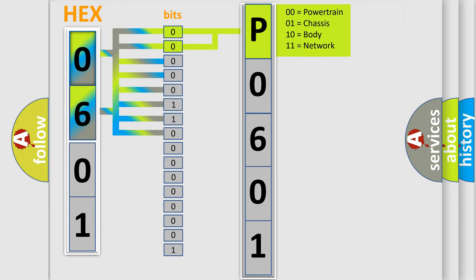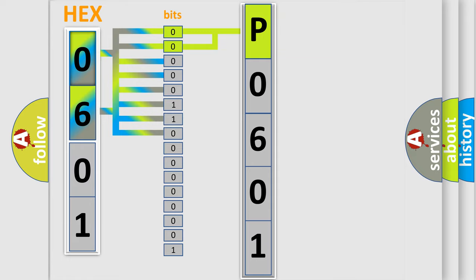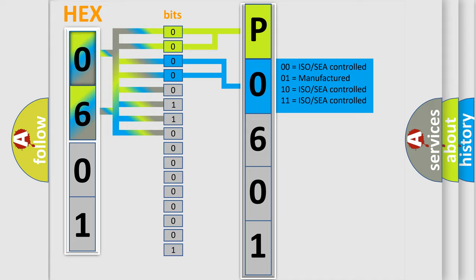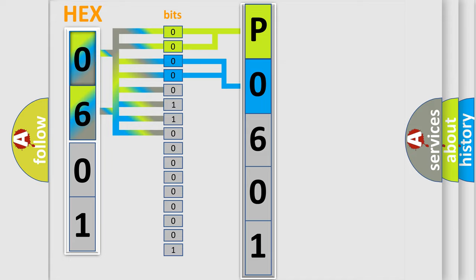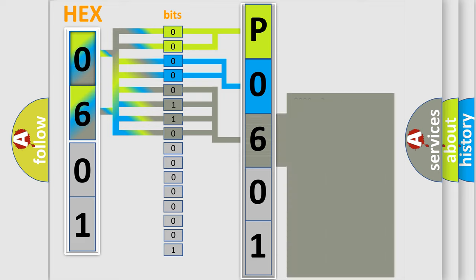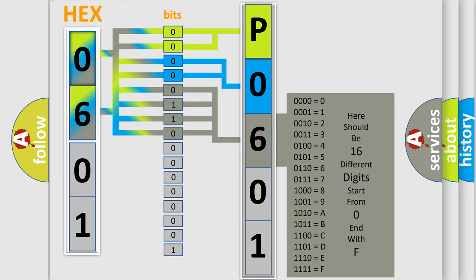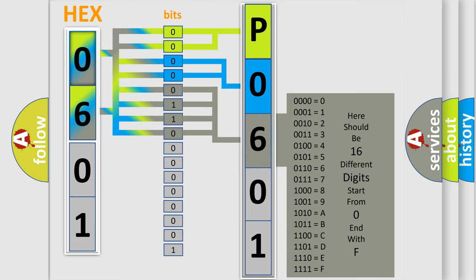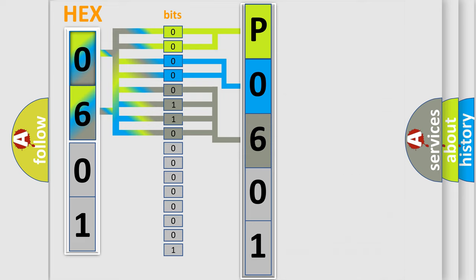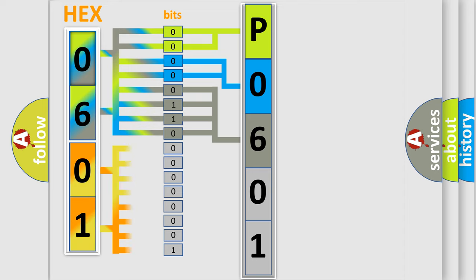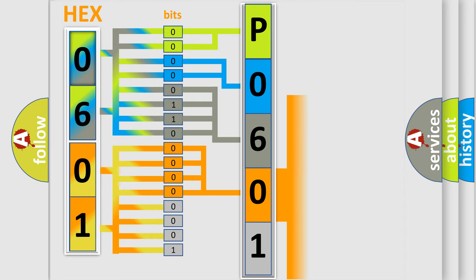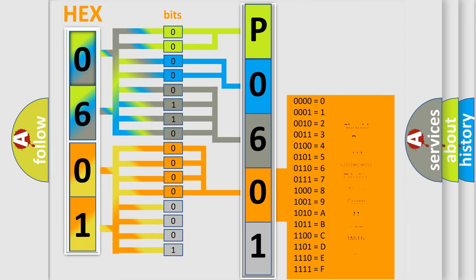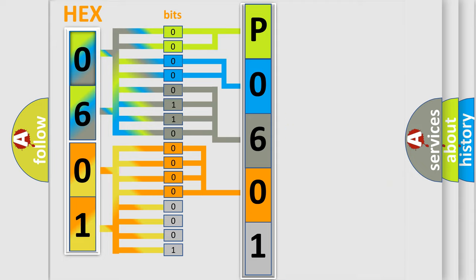By combining the first two bits, the basic character of the error code is expressed. The next two bits determine the second character. The last bit styles of the first byte define the third character of the code. The second byte is composed of eight bits. The first four bits determine the fourth character, and the last four bits define the fifth character.